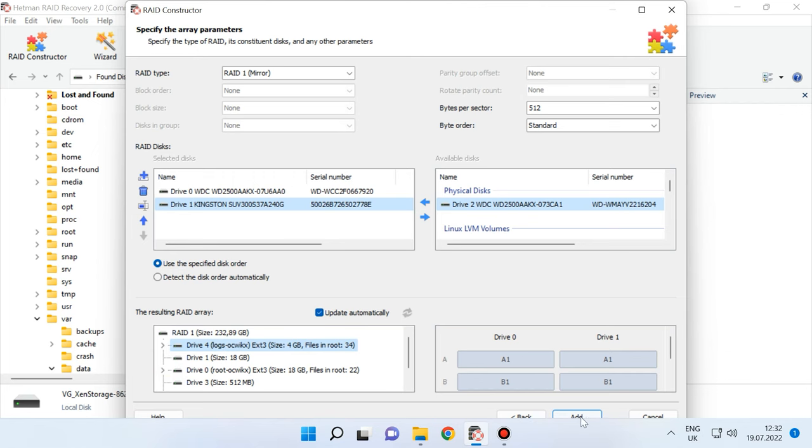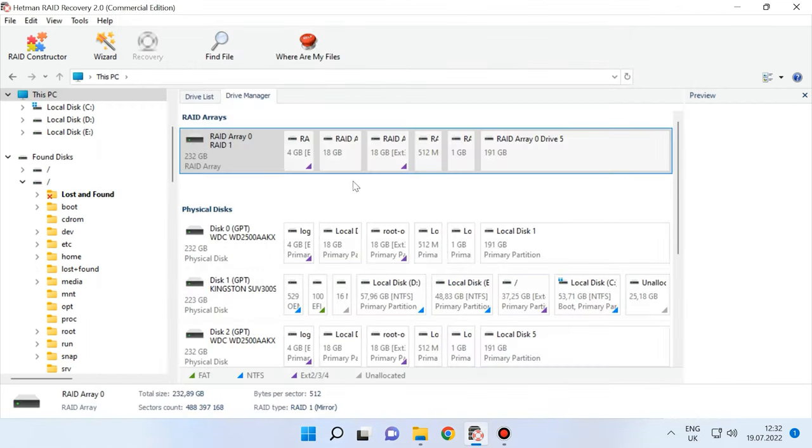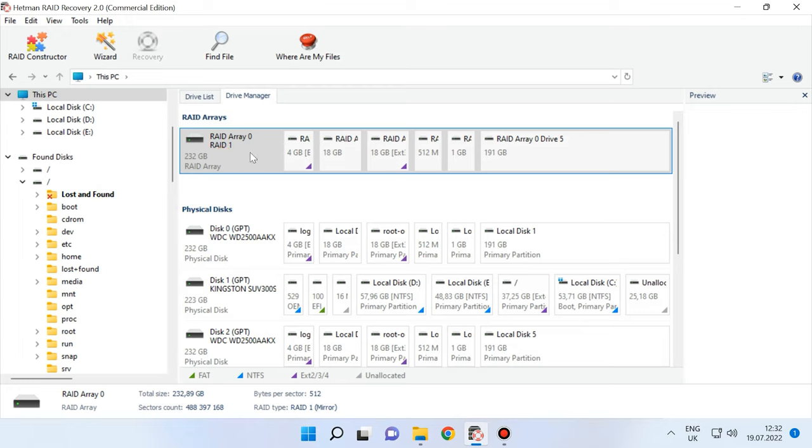When you specify all the properties you know, click Add and the array will appear in the Drive Manager. To have the array recovered, the last step is to scan it. Find the files you want to restore, select them and recover to the folder that you choose.